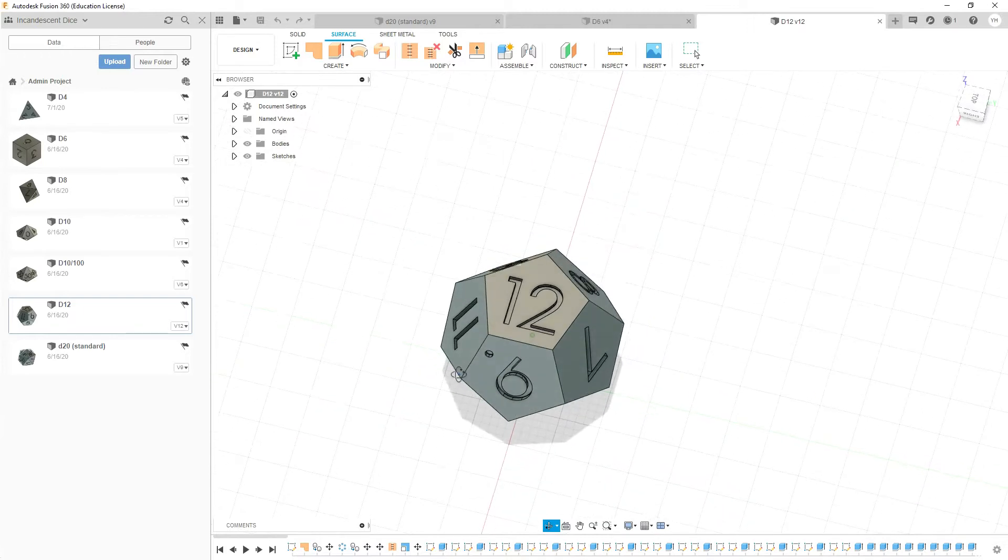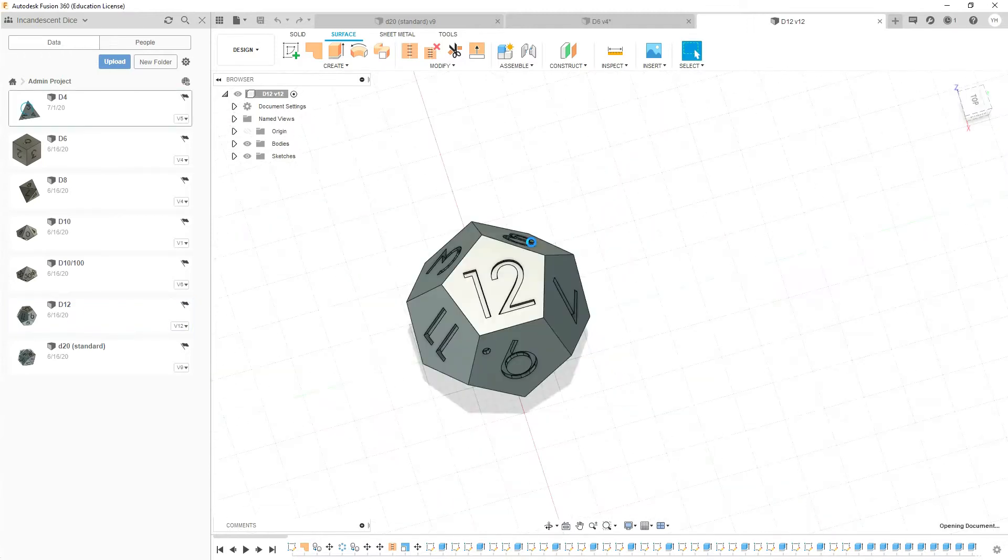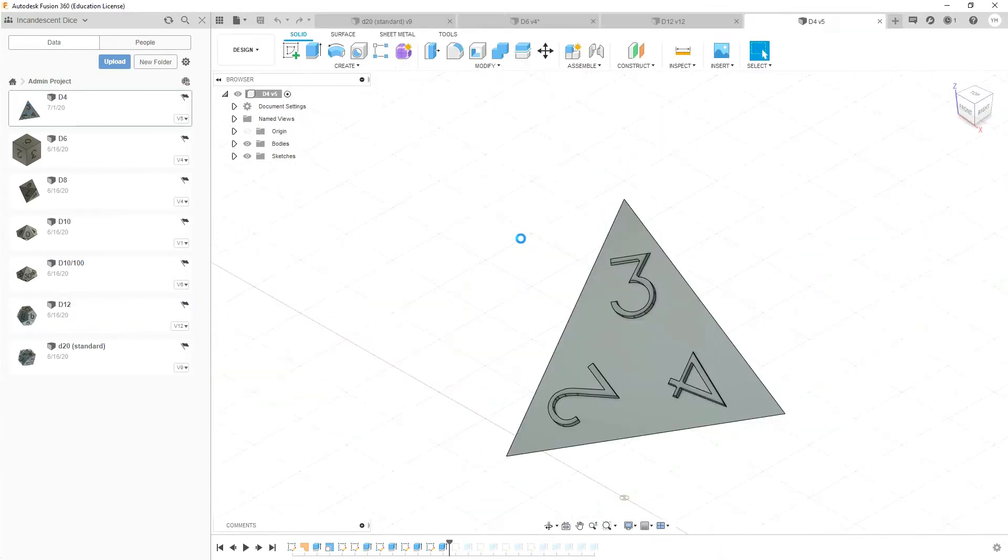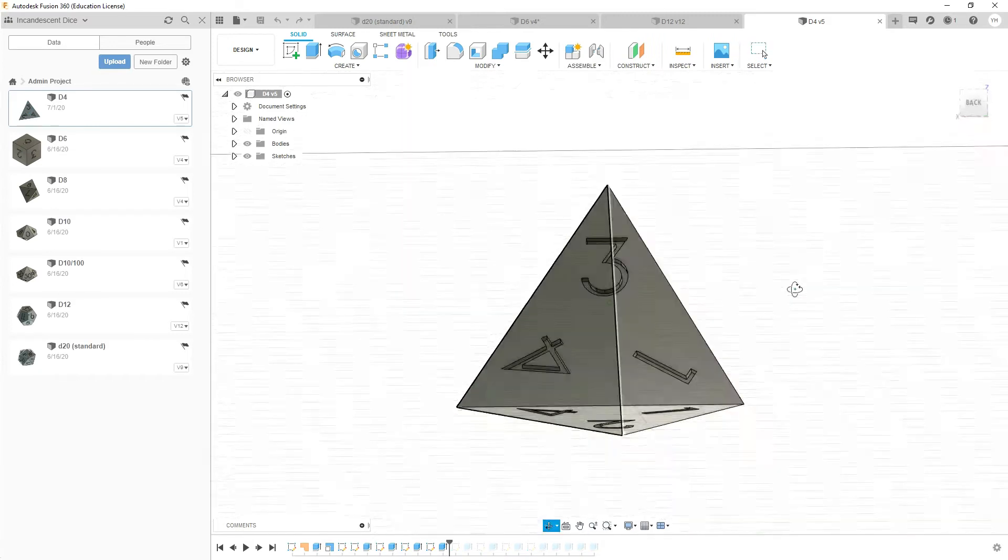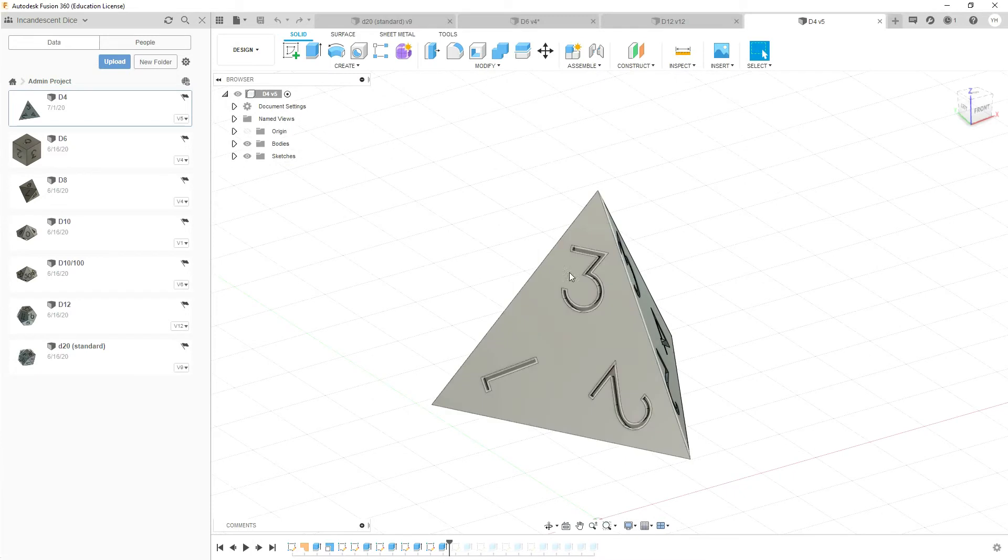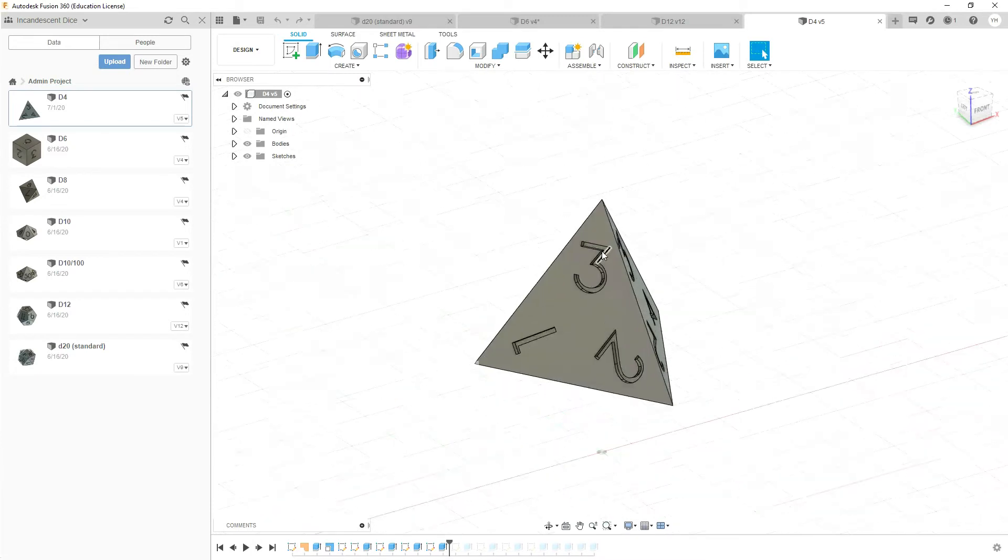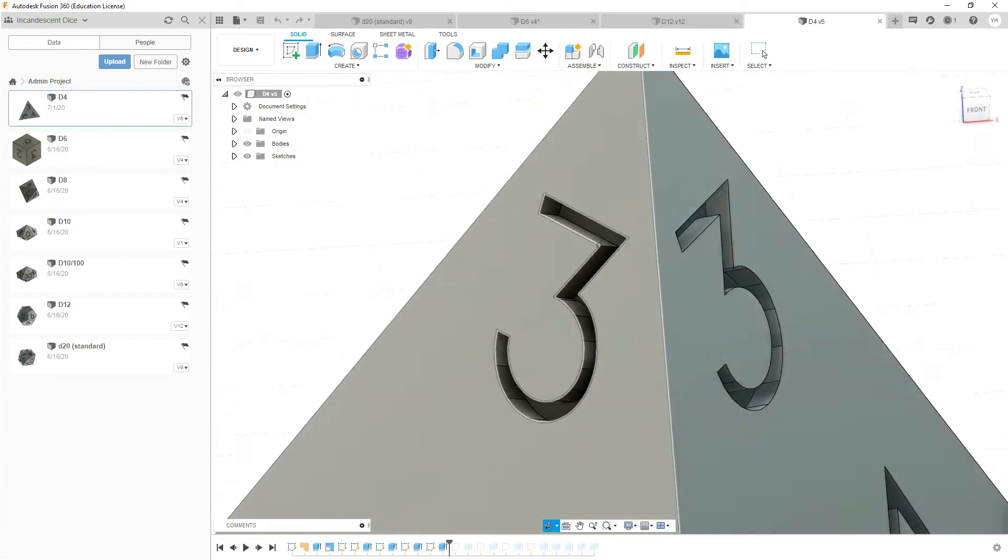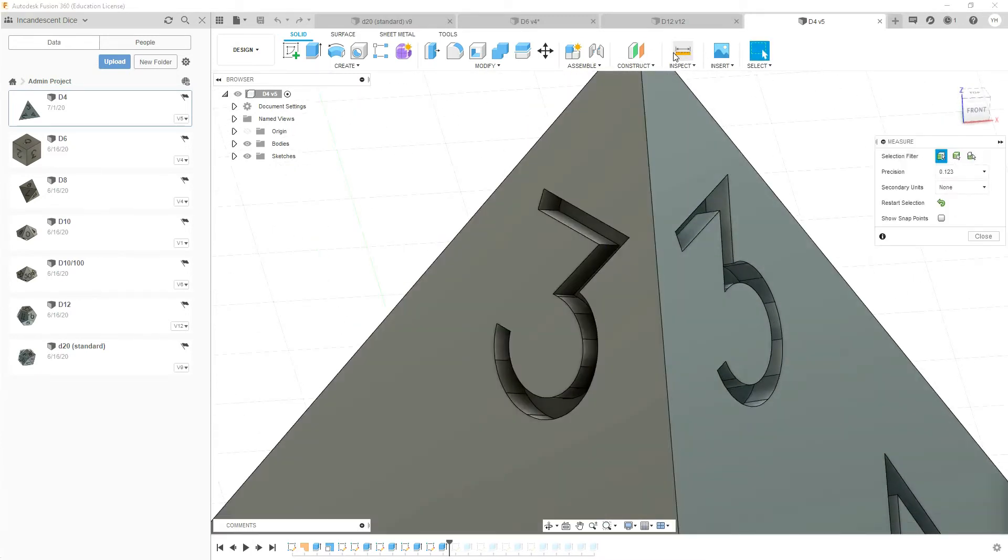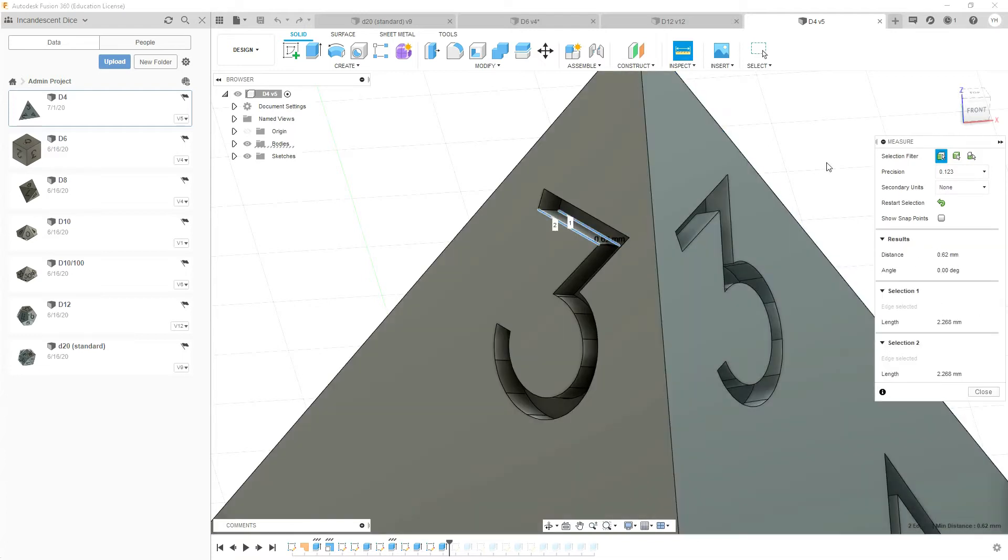Looking at our d4 now, this was actually the hardest dice to make - not because of the faces, really none of these were all that complicated in terms of face design, but because of the depth of each of our pieces here. So looking at it, it's again 0.62 and this is important because you can see how close these numbers actually get to each other.